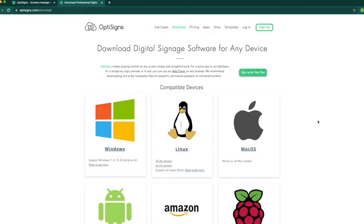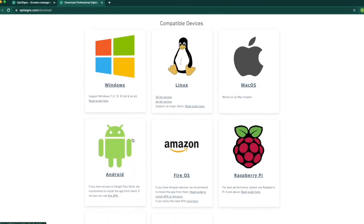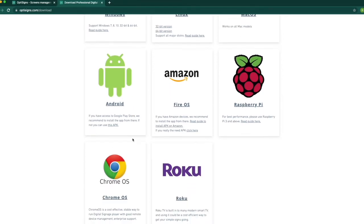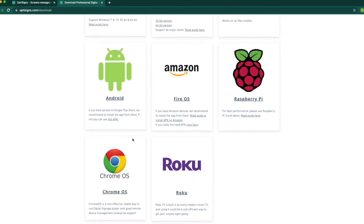OptiScience is compatible with most operating systems such as Windows, Linux, Mac, Android, Fire OS, Raspberry Pi, Chrome OS, and Roku.